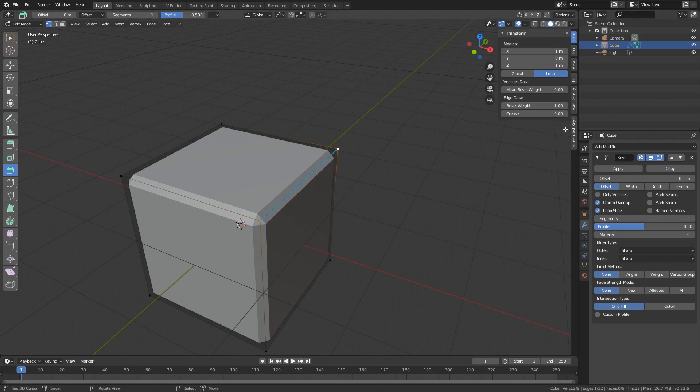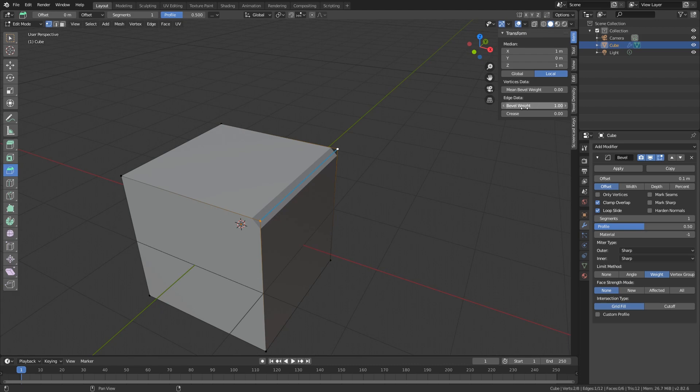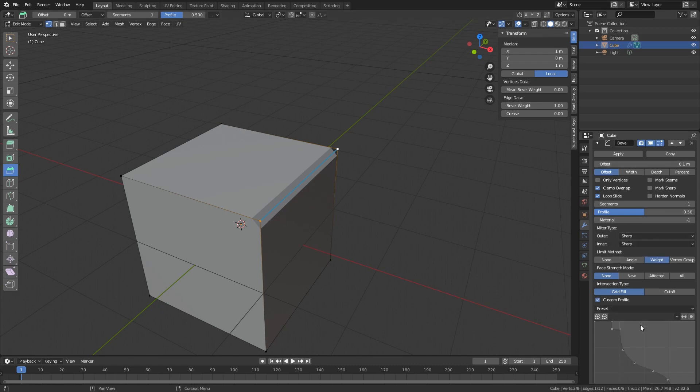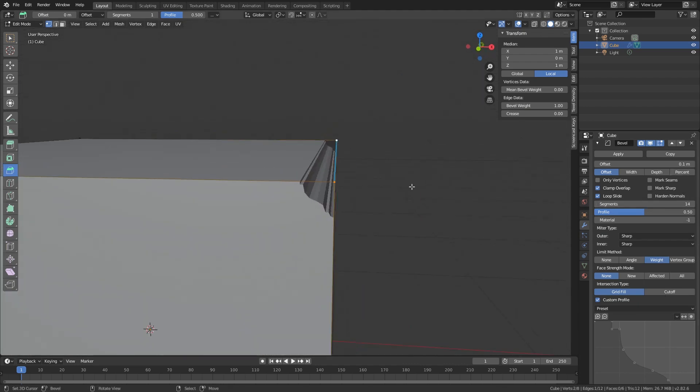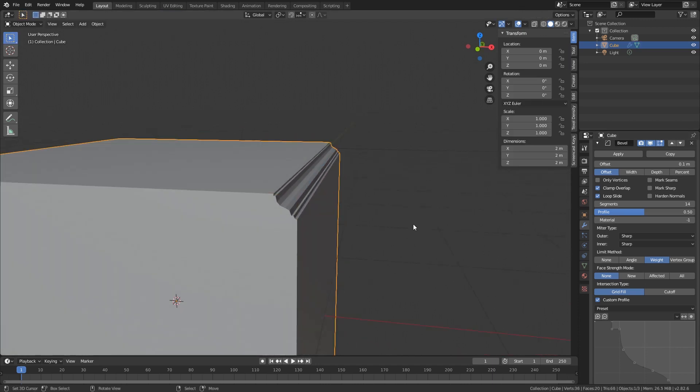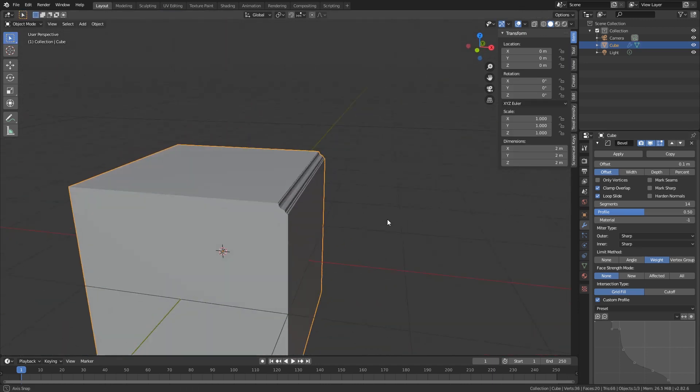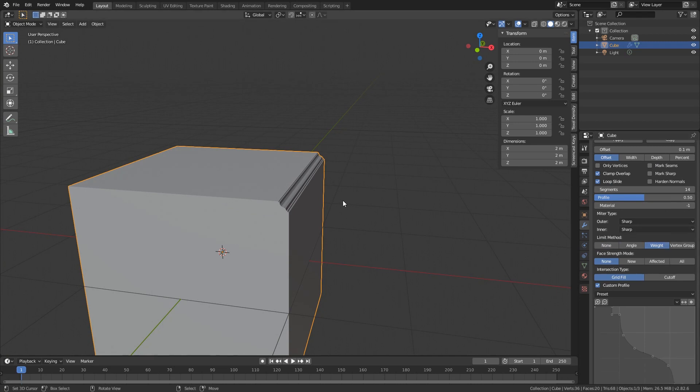That is because in our bevel modifier we have to put the limit method at weight. And now you can see only the edges that we gave the weight, which I just put to one like all the way up, those will be affected by this modifier. So now if we use this custom profile, we of course have to put the segments a bit up. Then you can see that we get this profile in here, right?